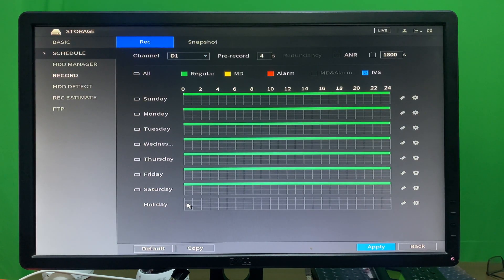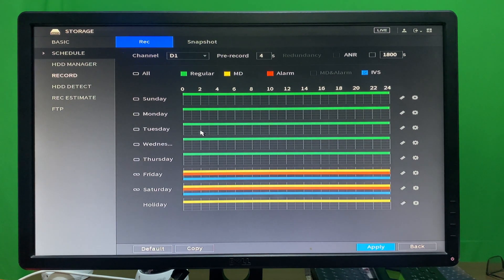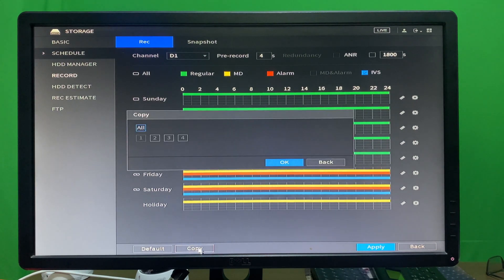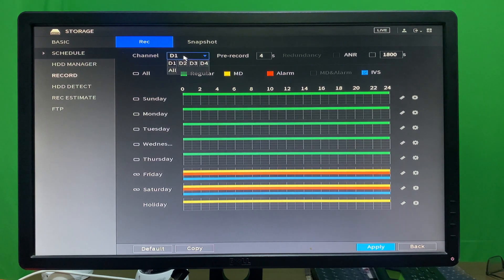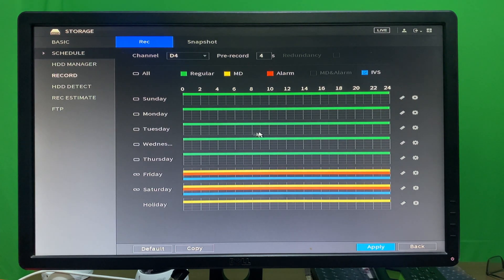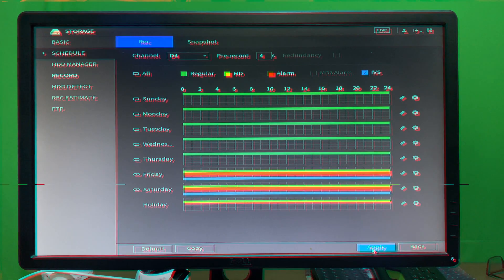Coming back to Storage and Scheduling, you can now see the holidays. The camera will not record on the holidays we identified. To apply this configuration to other cameras, click 'Copy,' check the option, and click OK. If you want to apply to all cameras, click 'All.' Now camera 2, camera 3, and camera 4 will all have these settings implemented. Click Apply to save.